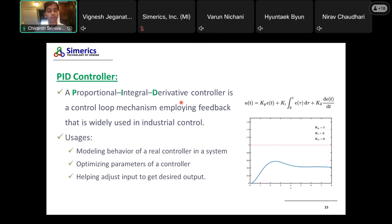The next template is the PID controller — proportional-integral-derivative controller. If you want to model the behavior of a real controller in a system, you can use this to numerically mimic a real controller. You can optimize the parameters of a controller and adjust the input to get a desired output. It's quite useful when chasing a particular numerical target based on some control you want in your system.